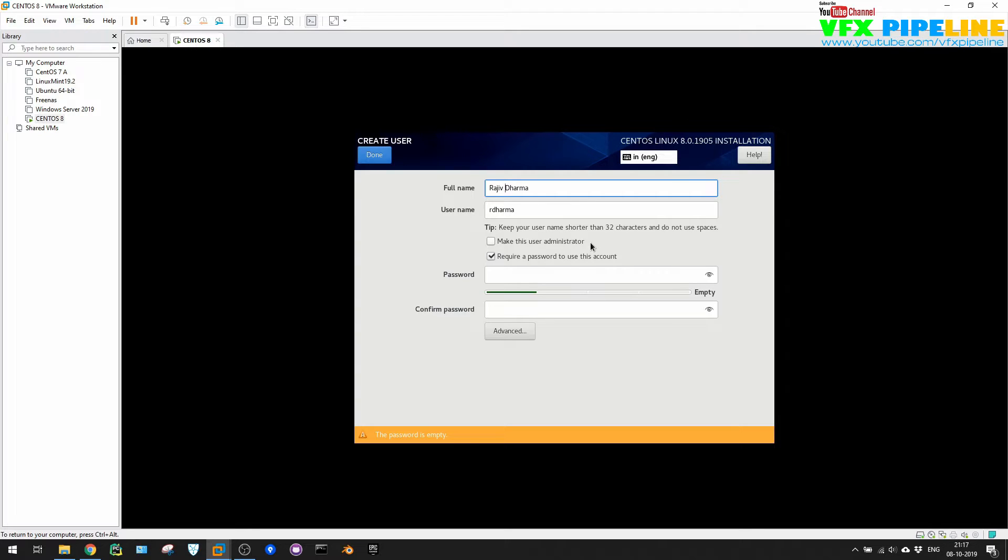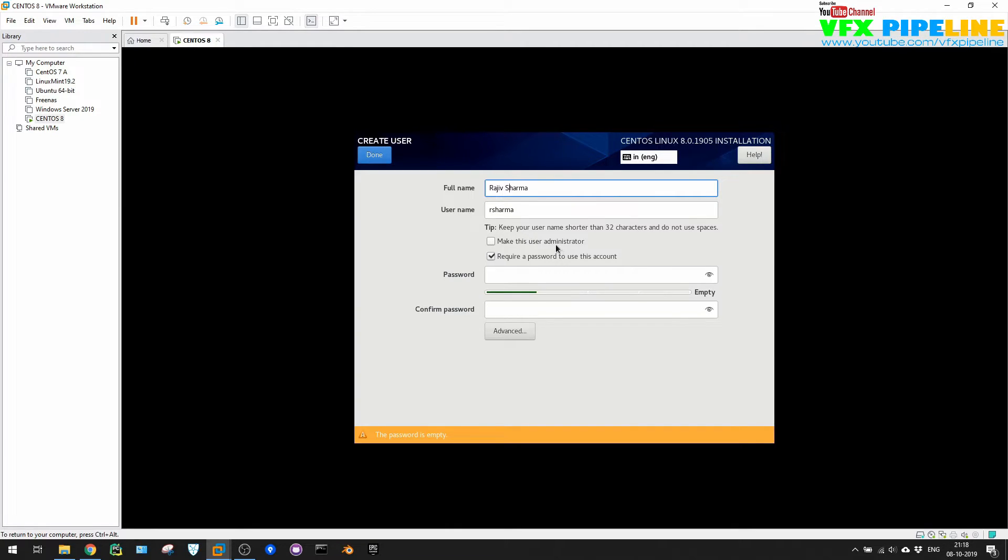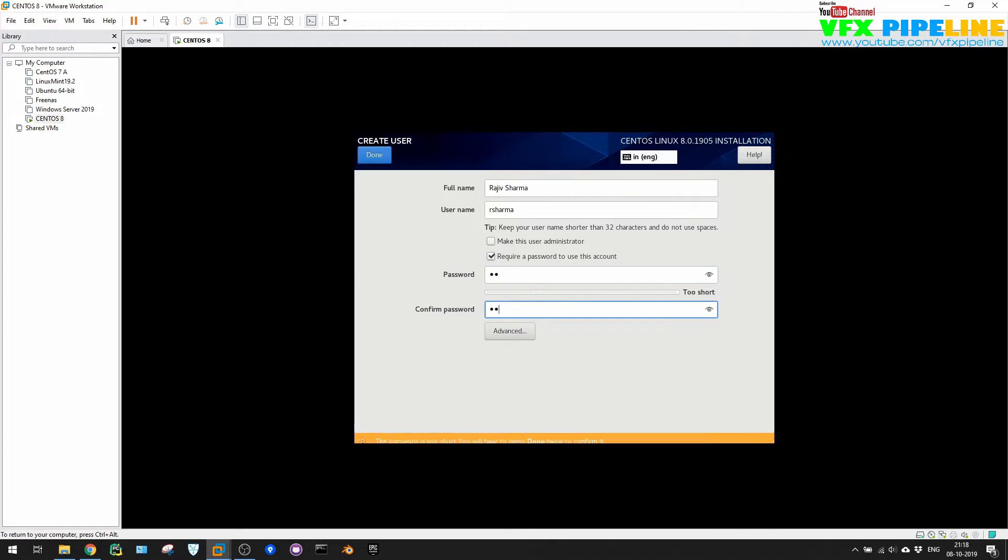Let me just create a user for myself. Rajiv Sharma. Perfect. So now my username will be rsharma and I don't want to make this user as administrator. Let's just add some password. Same thing you can do with your user creation. Once you hit done, it will create.